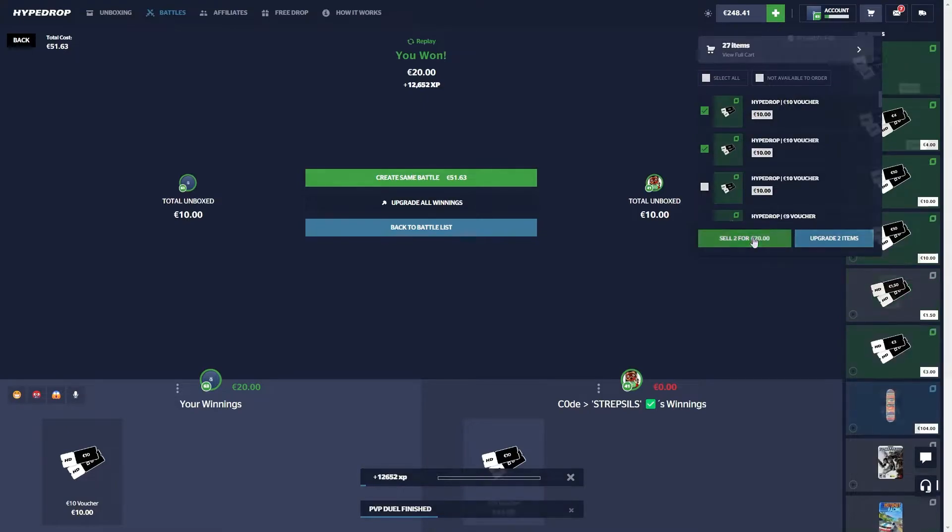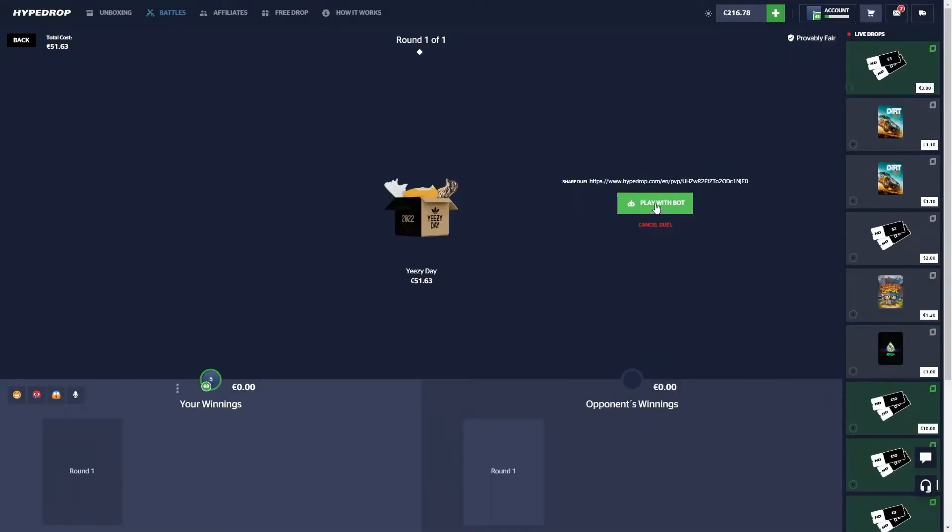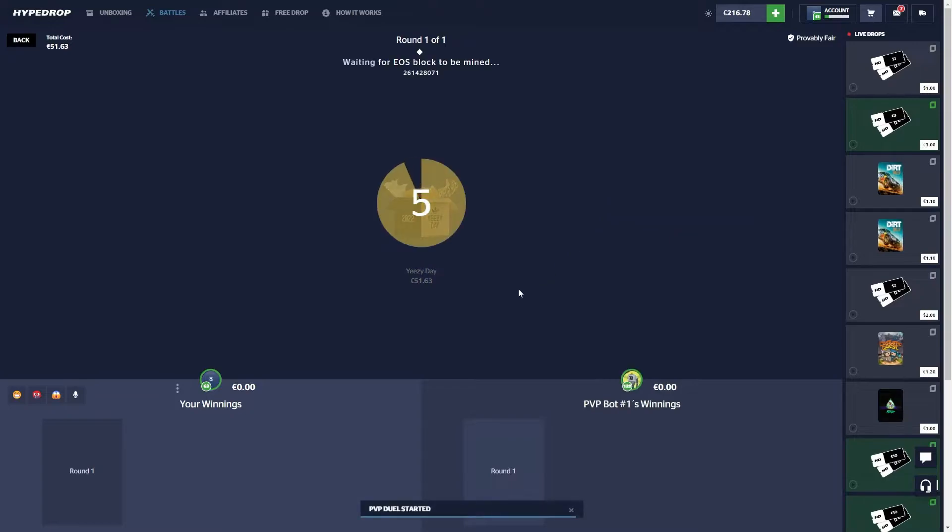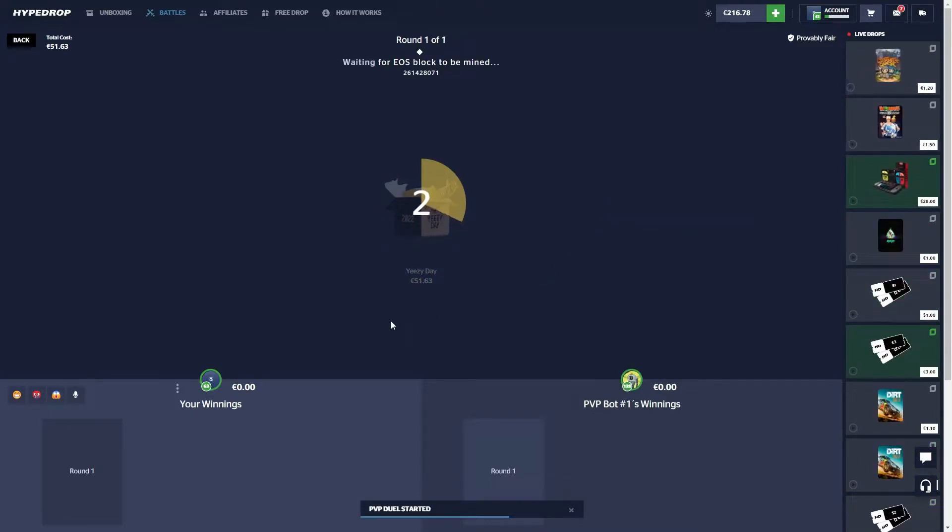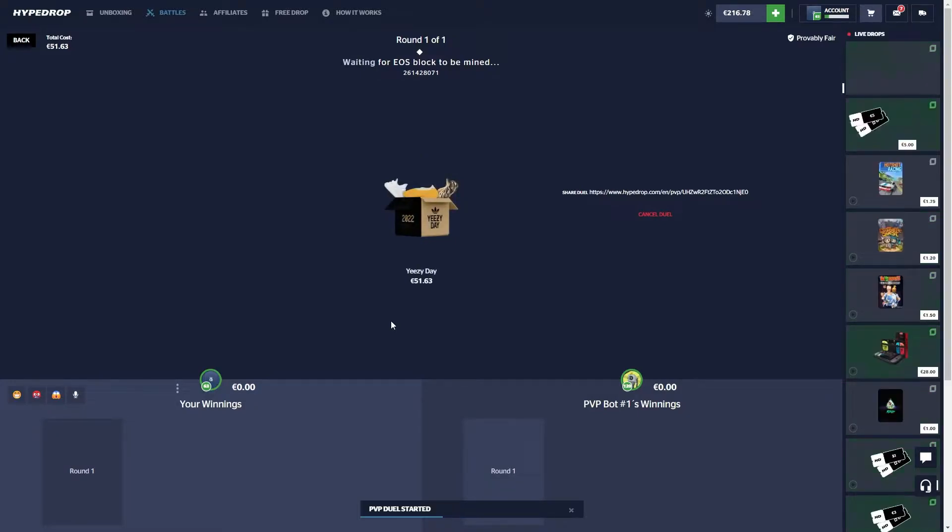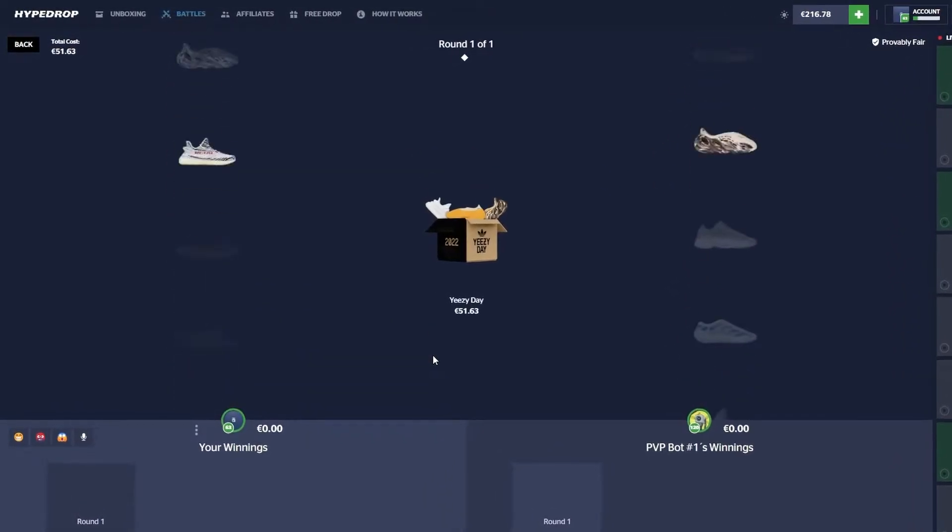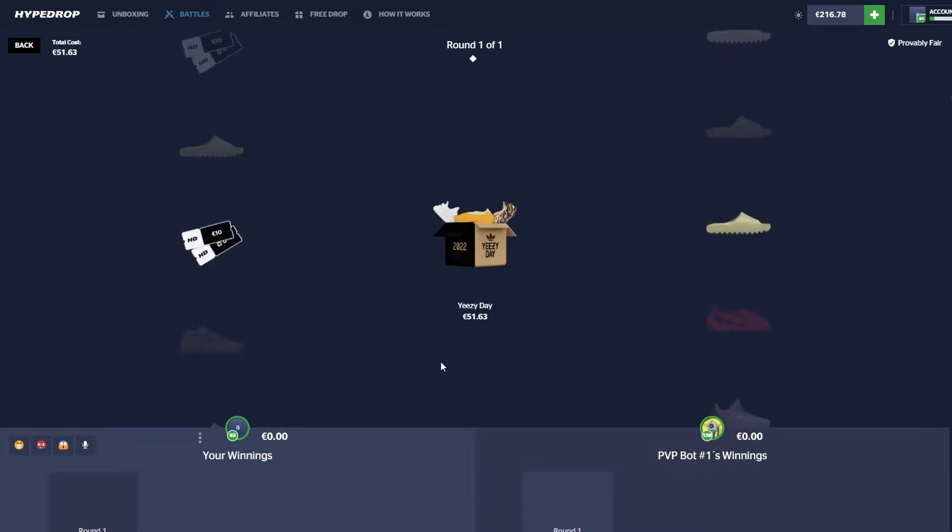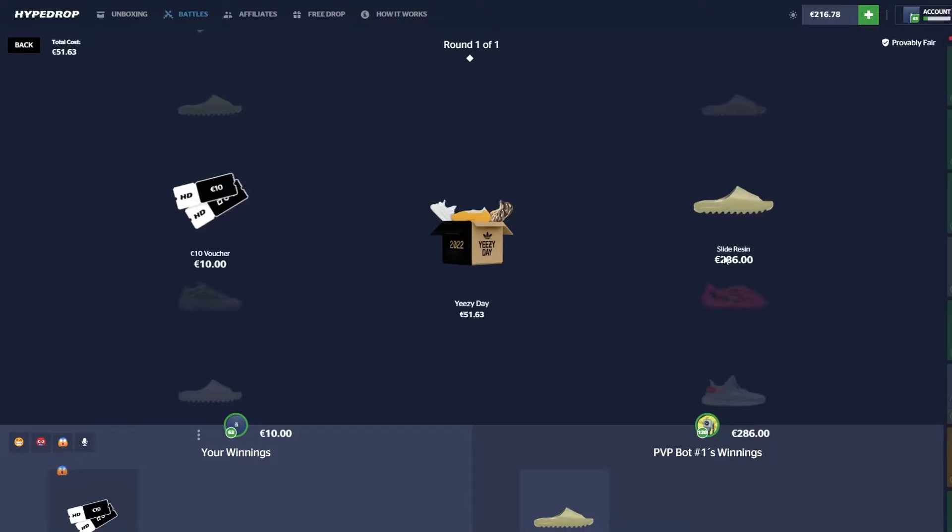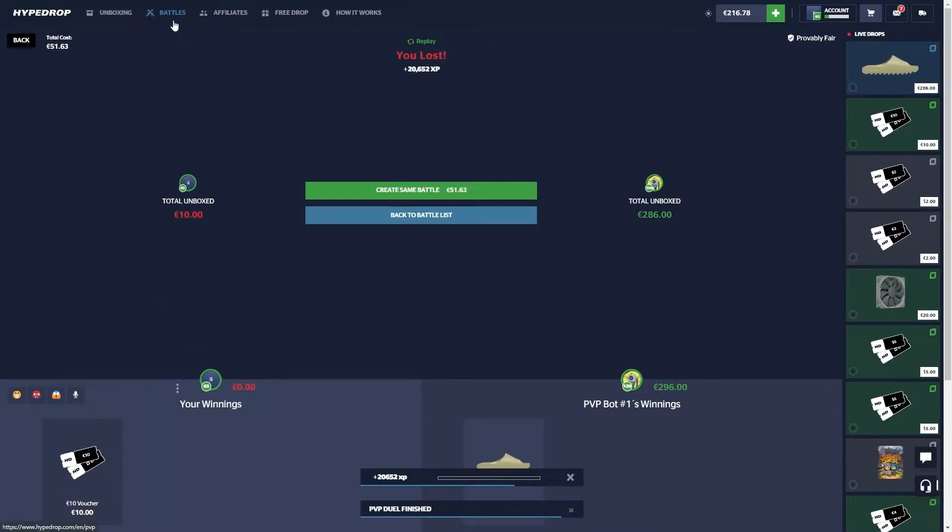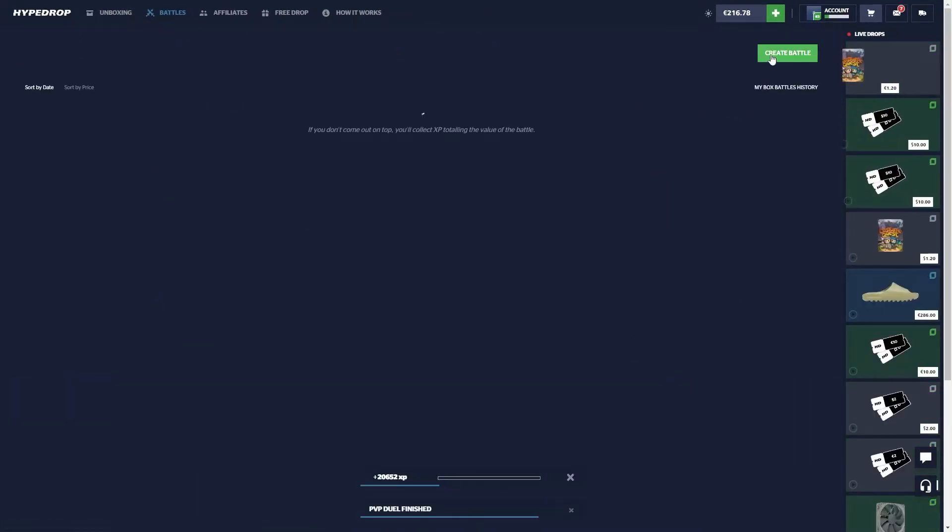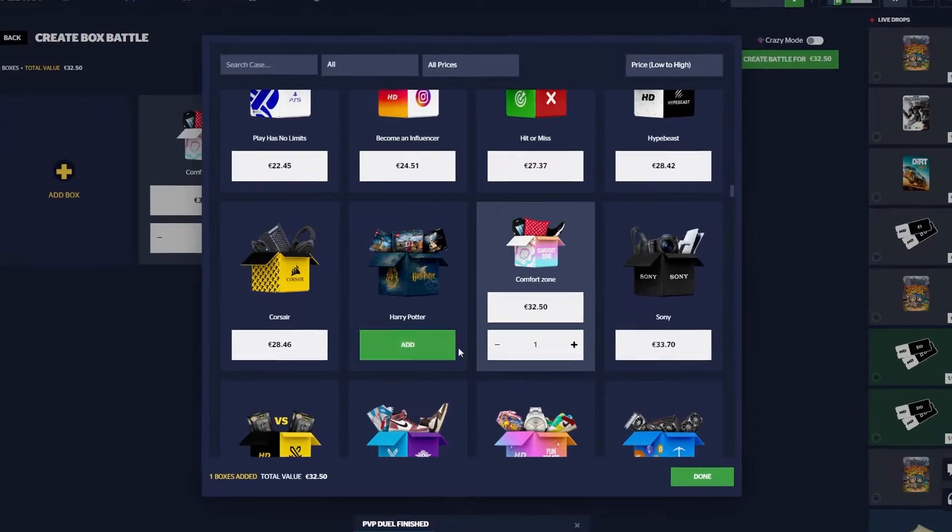If we win one pair of Yeezys regardless of how much they're worth, I think it's a guaranteed 150-200, which is crazy. Obviously the more expensive pairs are worth a lot more. Slides! The bot's pulling slides, 286 for those. Moving on.